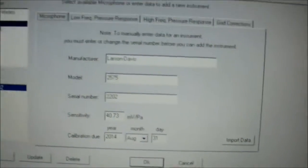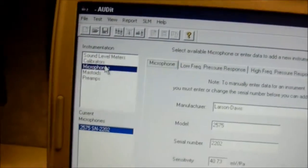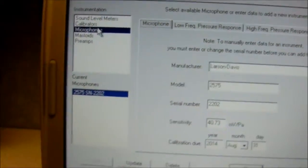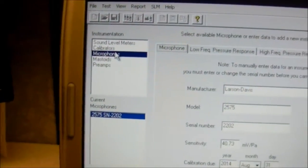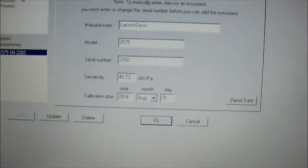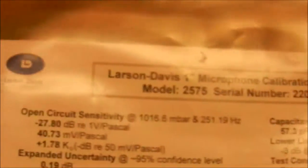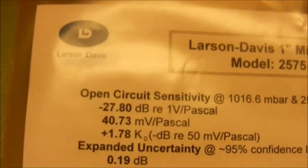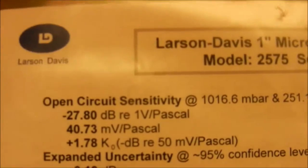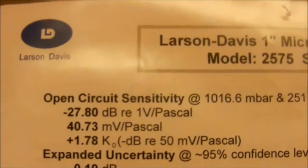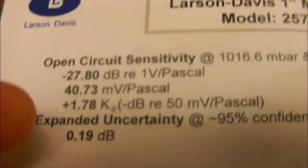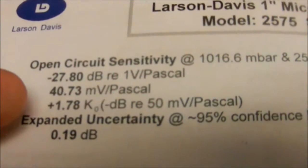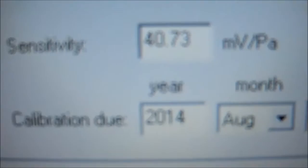Here's a copy of the cal certificate here for the Larson Davis microphone, model 2575. And as you can see, here's the millivolt Pascal 4073. We've entered 4073.